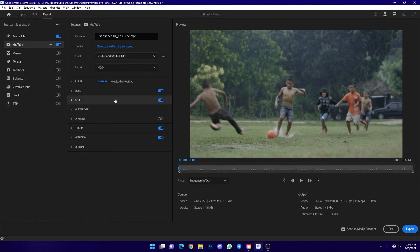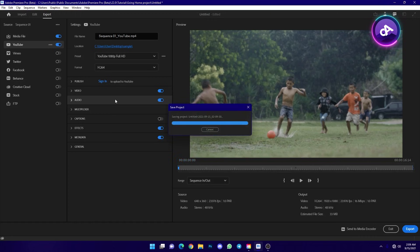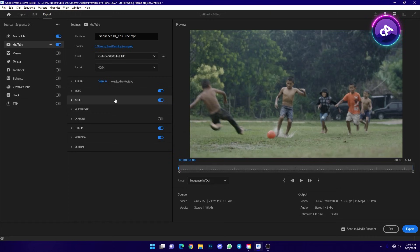One question is about support for the media encoder. The media encoder is also a software, but there is a compatibility issue with it. In Adobe Premiere, we have a chance to render a queue to create a project. If you have a high-performance computer, rendering the project is easier.